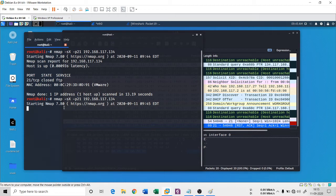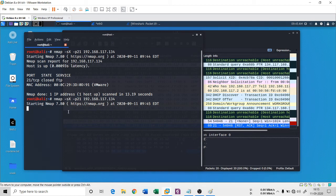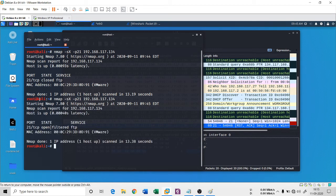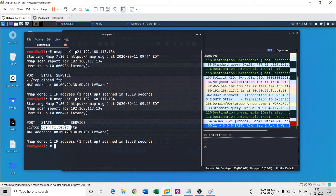Again the same command. Let's see, it will come as open|filtered. Same thing. Yeah, you see open|filtered.